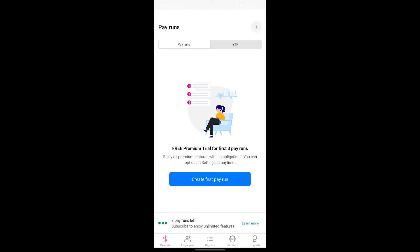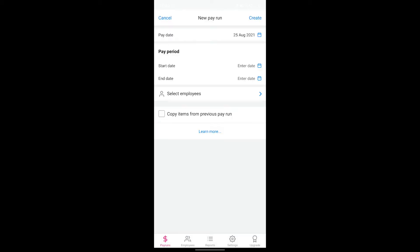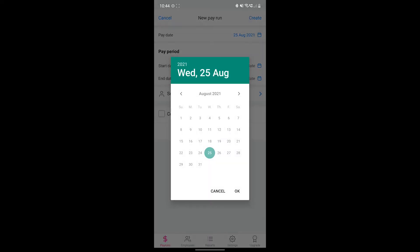To create a pay run, make sure you're on the pay run screen and then tap on the plus symbol in the top right corner. Select new pay run from the options that appear. Select the pay date for this particular pay run. The pay date is the date you are paying your employees for this pay run.